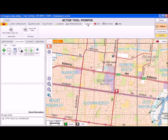Copy the files that are to be imported into Emap Field into a folder on your computer, then use the Import function to incorporate the files.